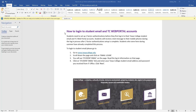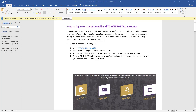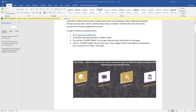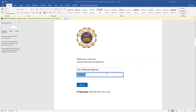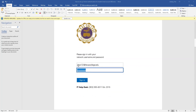Hello students, today we will show you how to log into your student email and TC web portal accounts. To log into your student email, please go to www.texascollege.edu, then scroll down the page and click on email login. Then you will be prompted to this page — enter your student email address and password given to you by your Texas College IT department.